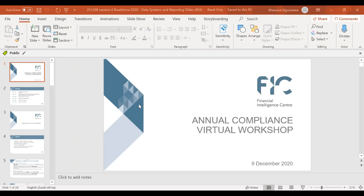Good afternoon everyone, and thank you for joining us in this session. My name is Kanisa Ngozoana, I'm the manager for data systems and reporting. I will be taking you through the registration and reporting requirements.